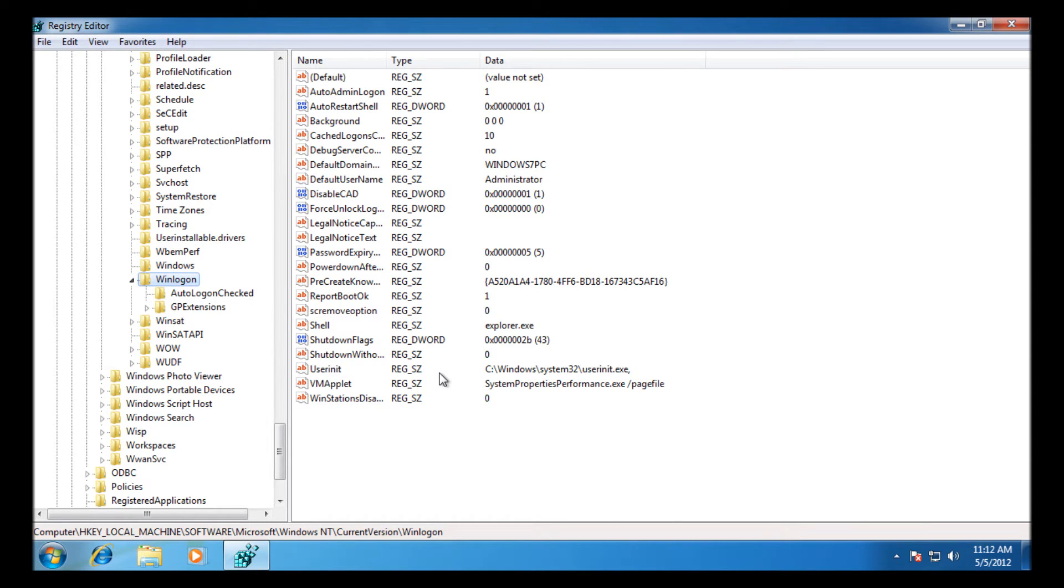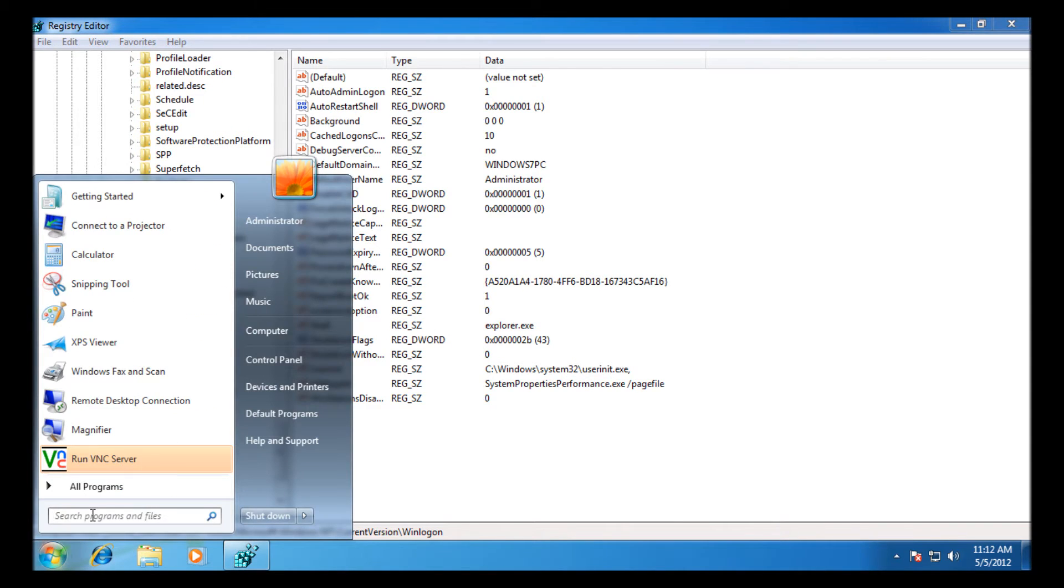So what we need to do, you must see at the moment it's Explorer.exe, and we need to change that to your Windows Media Center directory.